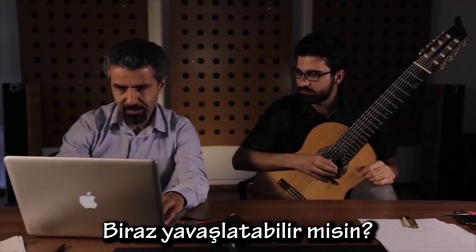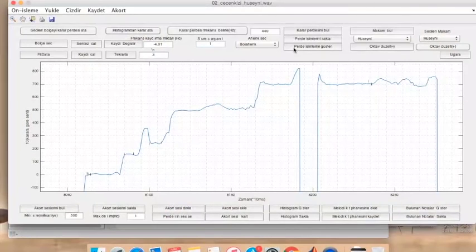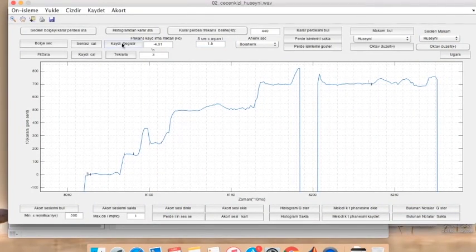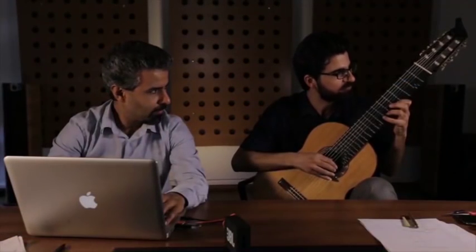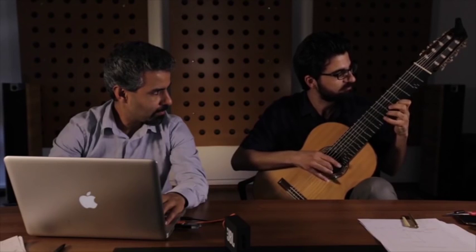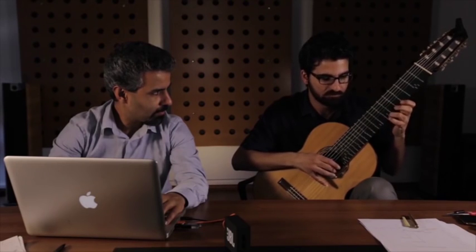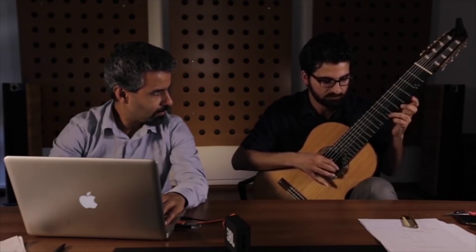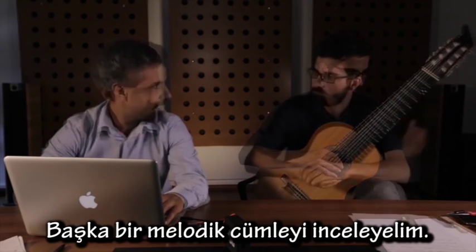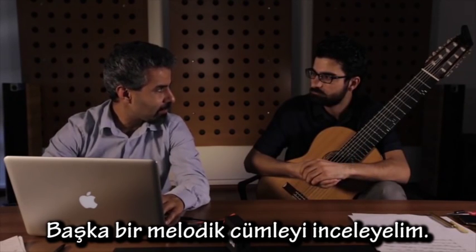Can you slow it down a bit? At 1.5 speed? Yes. Let's maybe consider another phrase.